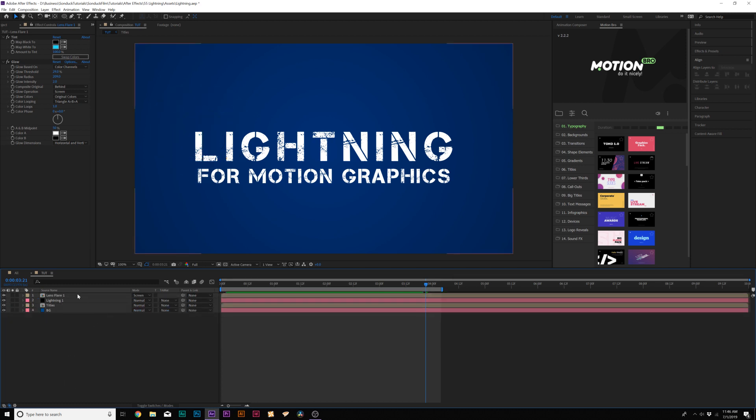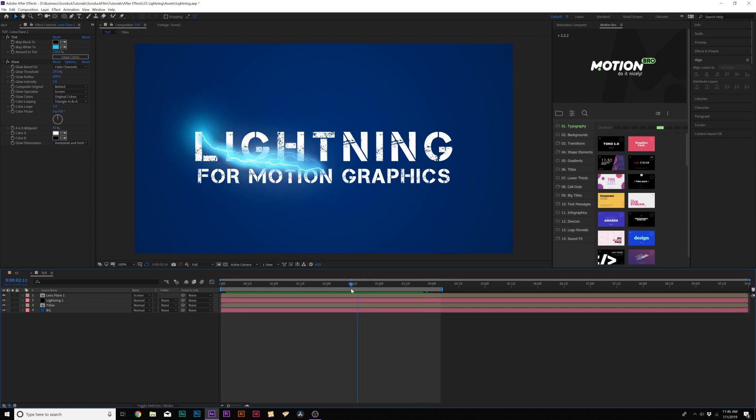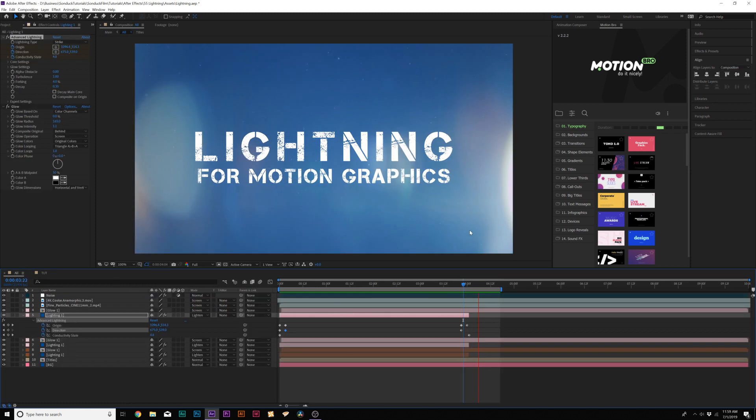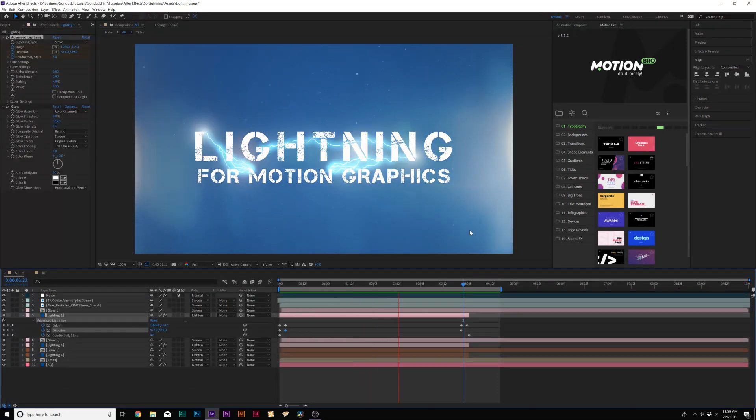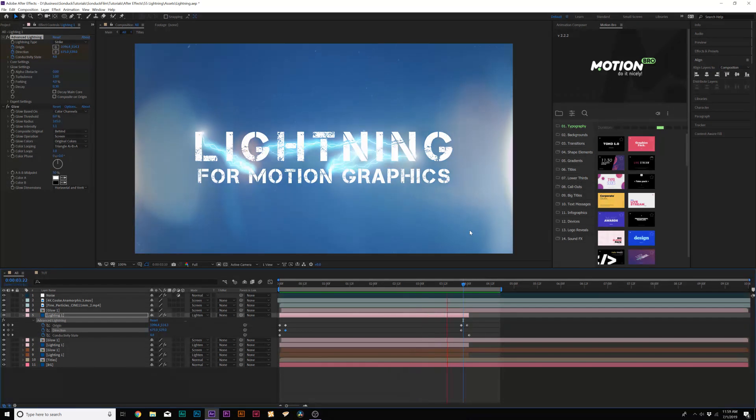All right, so now we're pretty much set up for success, and now we can start duplicating these effects and moving them around and bringing them onto other parts of our titles. And now you should be able to easily duplicate your lightning and move it around your composition wherever you see fit for it.